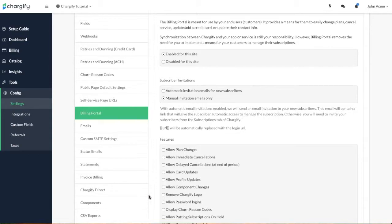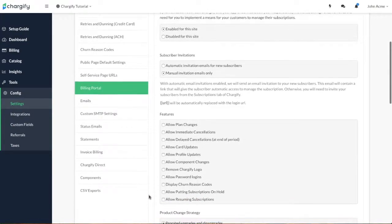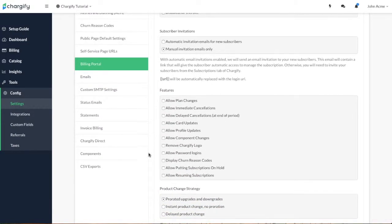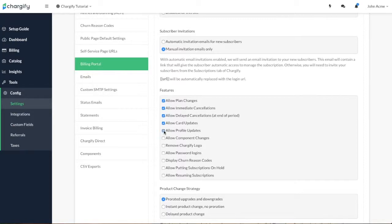You can then select which features your customers with Billing Portal access can modify. These include plan changes, immediate cancellations, delayed cancellations, credit card updates, profile updates including email and billing and shipping addresses, component changes, and enabling the Billing Portal login system.